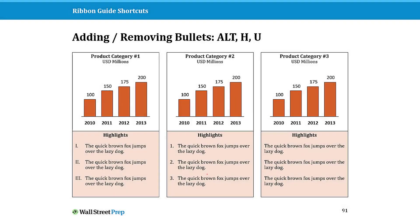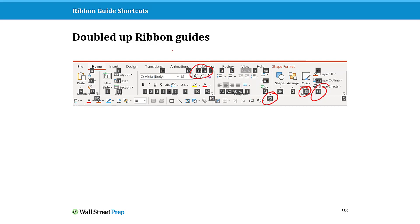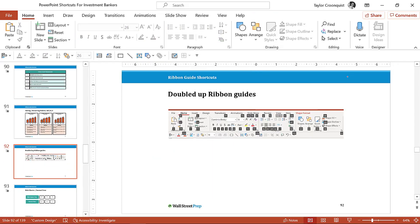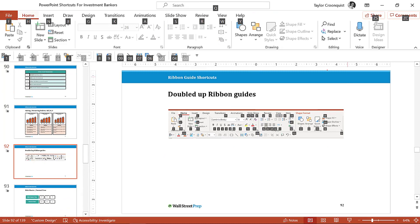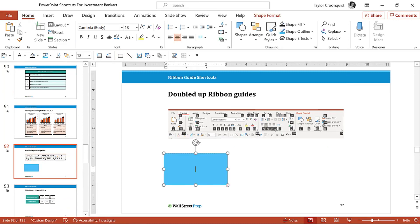One quick question people have when they start to use this is: what about all of these doubled up ribbon guides? Notice there's a PG, there's an SS, there's an SE. How do these work? All you need to do to make these work, for example FF, is you hit and let go of the Alt key, hit H for home, you would hit F once which will then wipe out everything else, you would then hit F a second time.